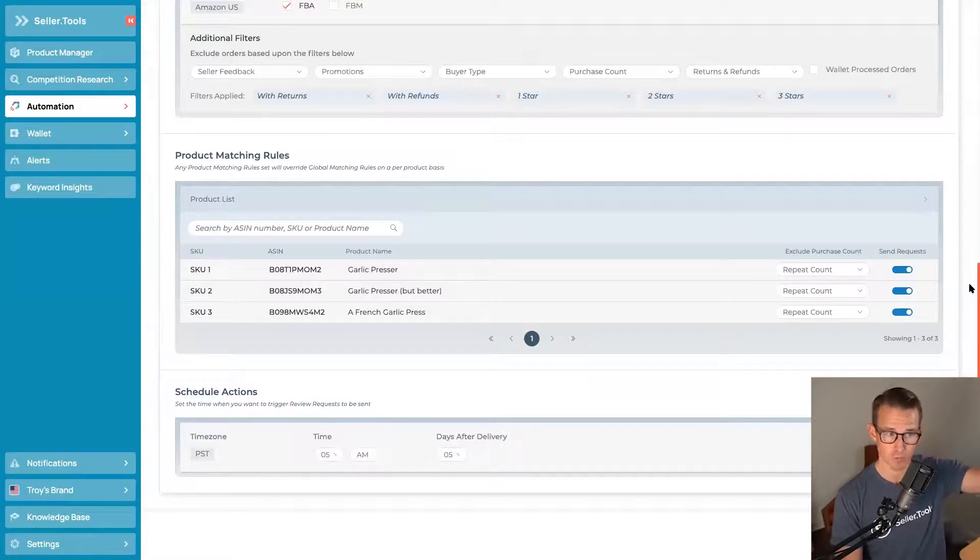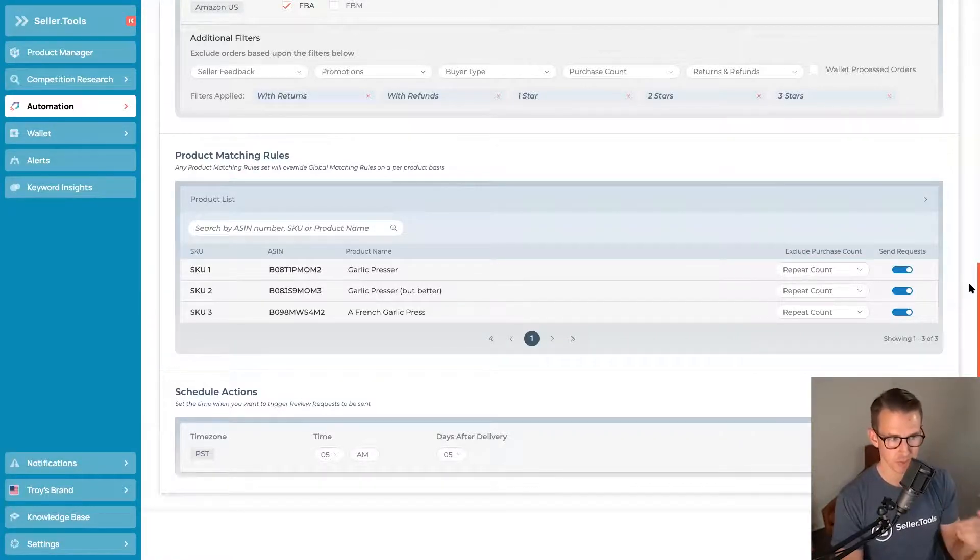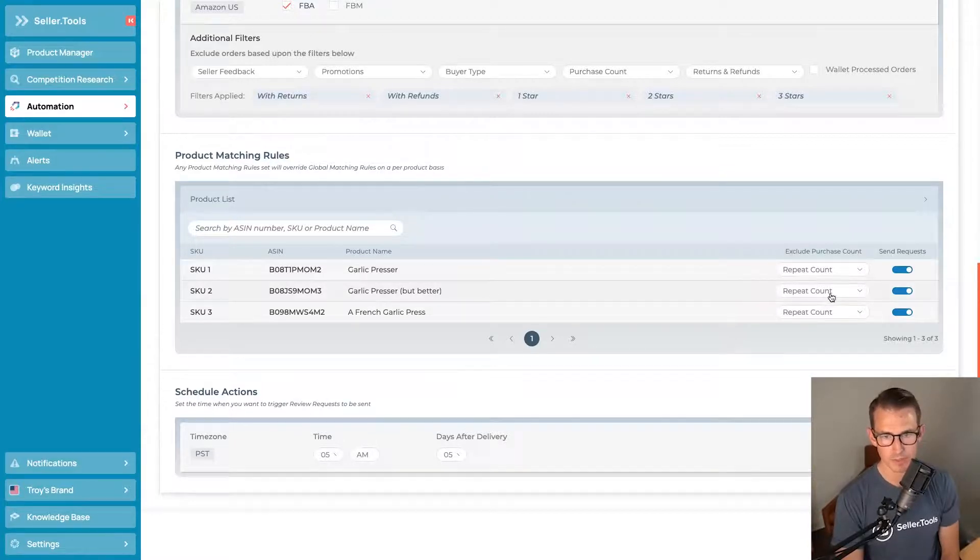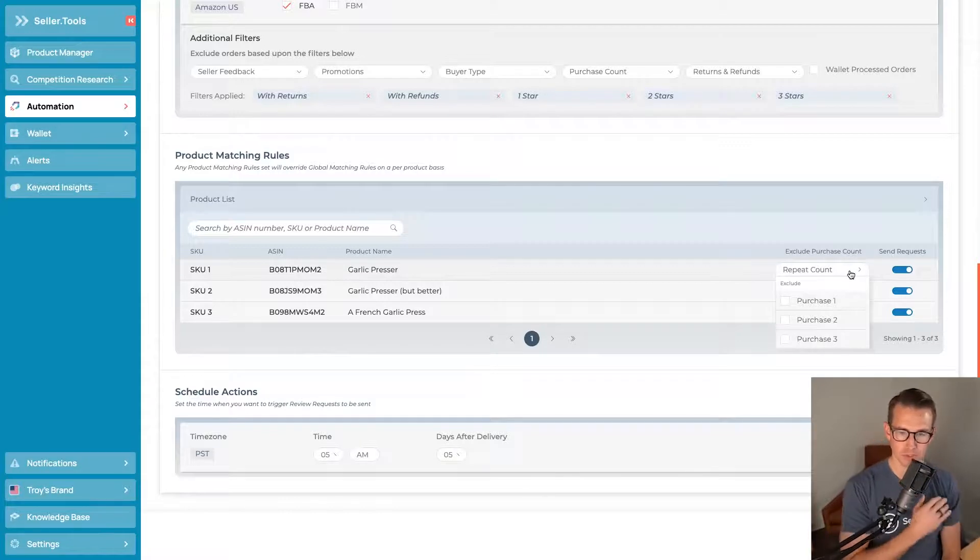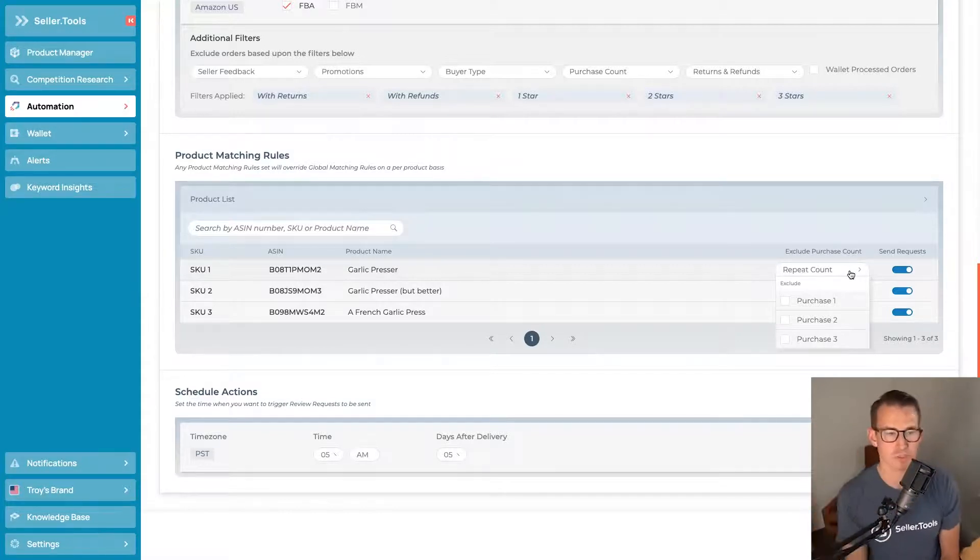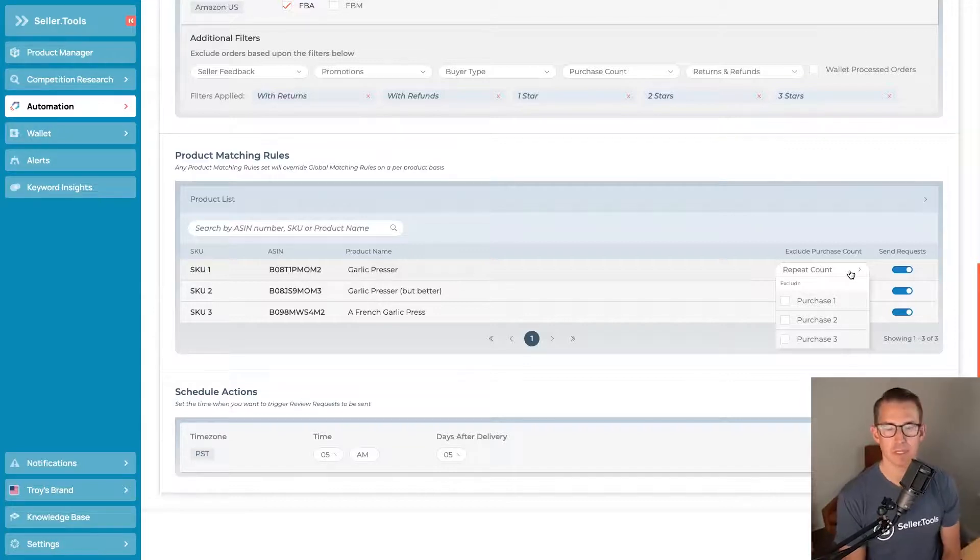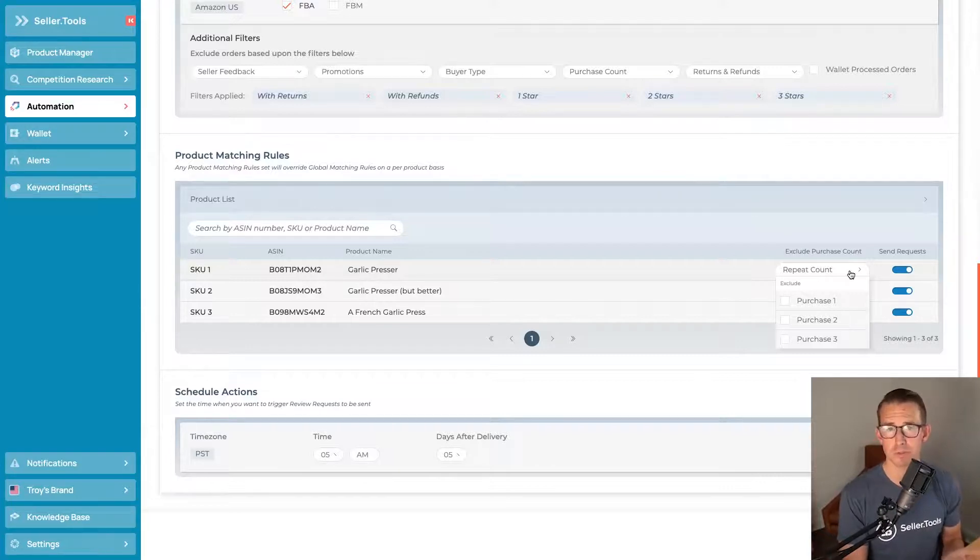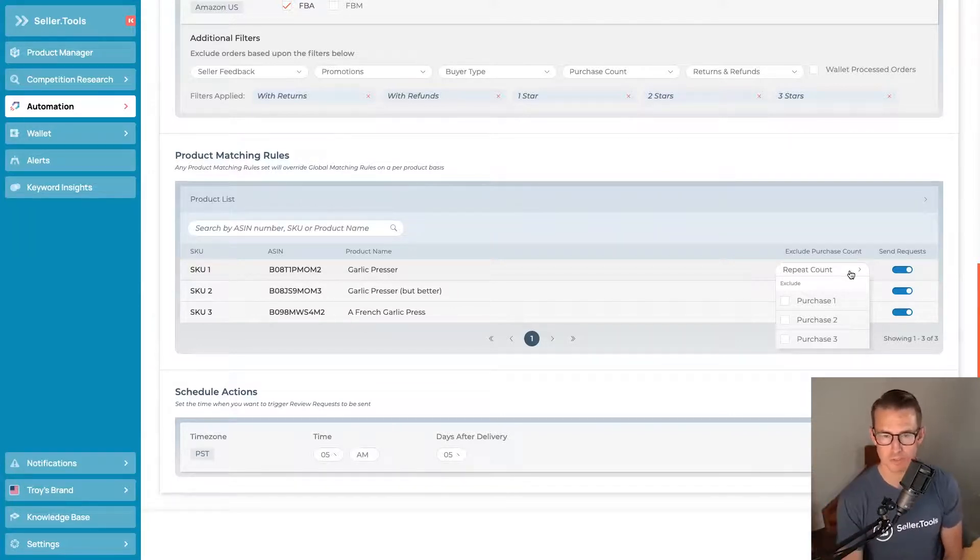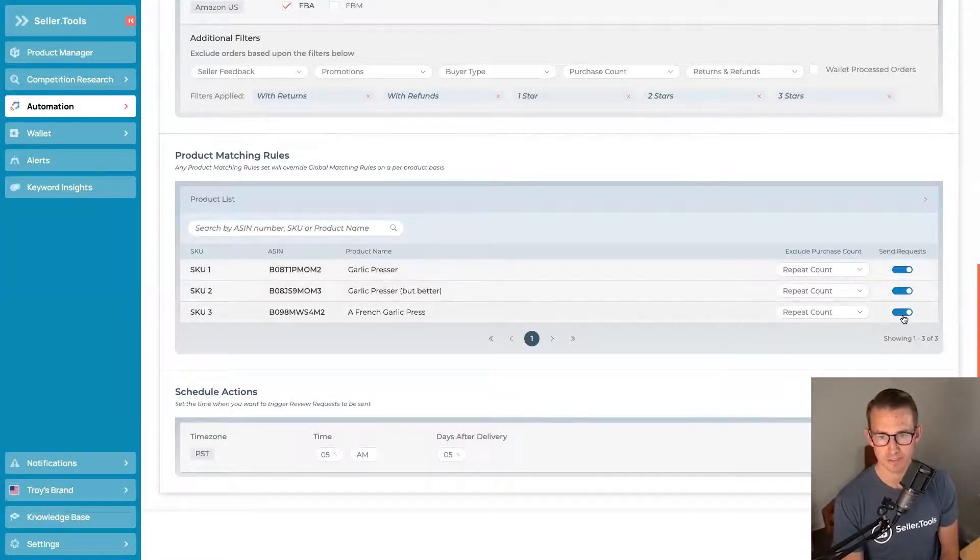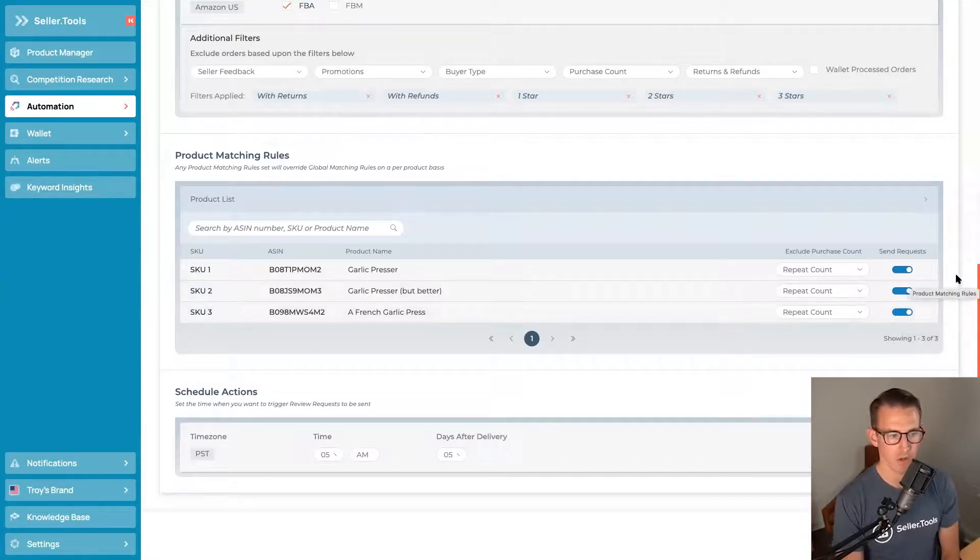Now, at the global level, we also have the product level. As that name implies, this is product-specific filters where we can come in here, look at the products, and decide if we want to exclude first-time purchases, second purchases, third purchases, and so on at the product level. Great idea if it's a newly launched product, your confidence level isn't at 100%. There is already repeat purchase behavior, so you have a stronger likelihood of there being repeat purchases. You can exclude those orders and then decide at the ASIN level, in the product level, if you want to send those requests at all.